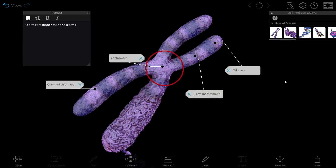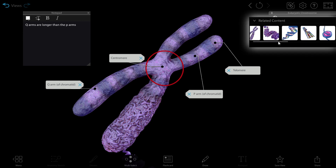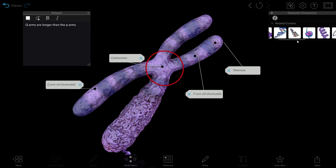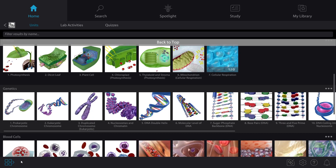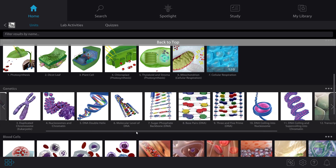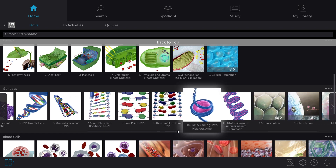When it's time to move on to another model, I can select a new model and related content located in the info box, or I can go back to the menu and select another model. Let's say that my students are having a hard time understanding nucleosome coiling — I'll select that model next.